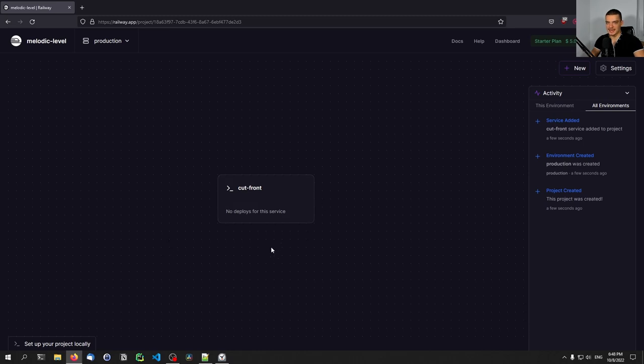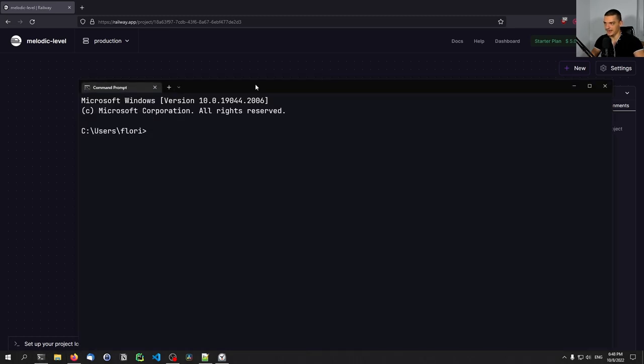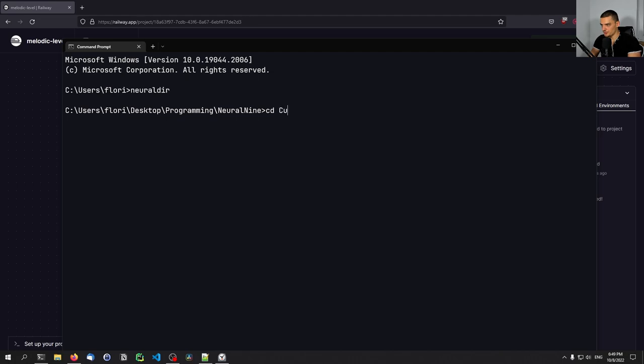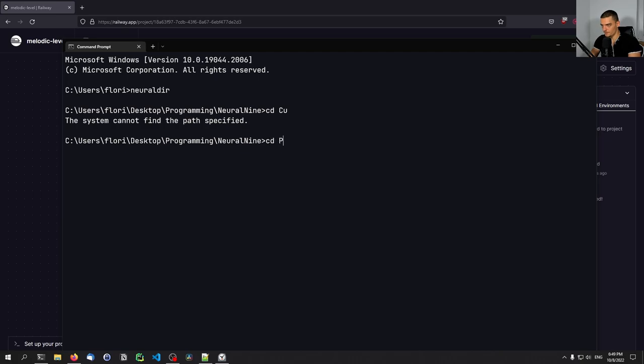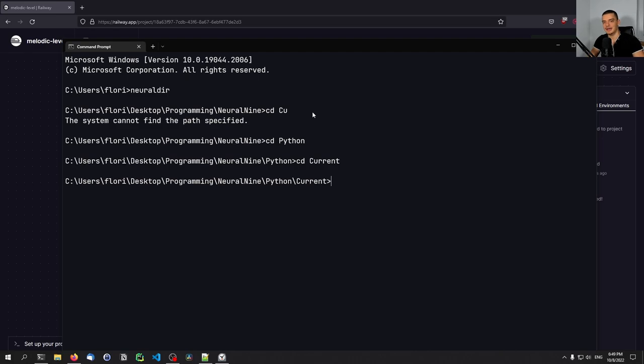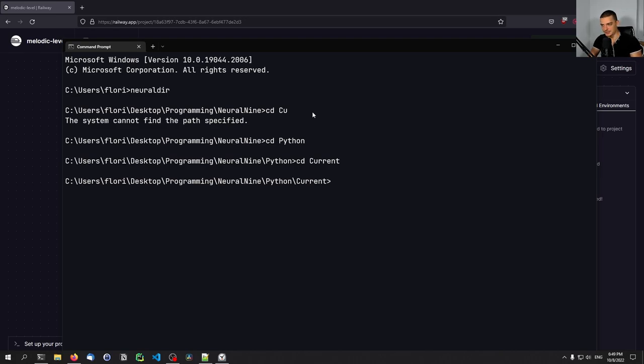But once you have this project, what you want to do next is you want to go to your command line. And you want to go to a directory that you're going to work in. And what you want to do is you want to use the node package manager. So once you have NPM installed, if you don't know what NPM is and how to install it, I would suggest you Google it because that's a pretty foundational tool that you're going to need if you work with any node packages.